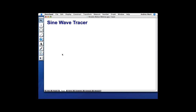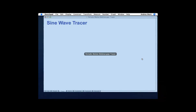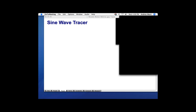We're going to start with the sine wave tracer. But before we do that, I have a poll question for you. How many of you have used the Sketchpad 5 Learning Center? Please answer yes, no, or you have no idea what I'm talking about. We'll give you a few seconds to answer. How many have used the Sketchpad 5 Learning Center?